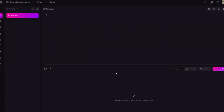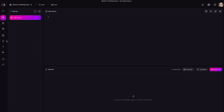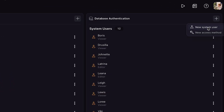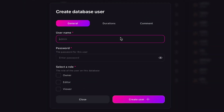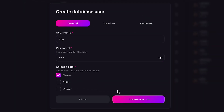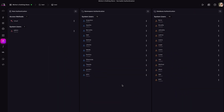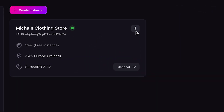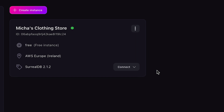Lastly, let's create a user in the database which our application will use to connect to our instance, by heading over to the authentication tab. Under database users, we will create a new system user called 'app' with password 'app', and we'll make the user an owner. Lastly, to obtain the connection details, let's head back to the cloud tab. Here, in the context menu, we can find an option to copy the hostname, which we can then use in our application.